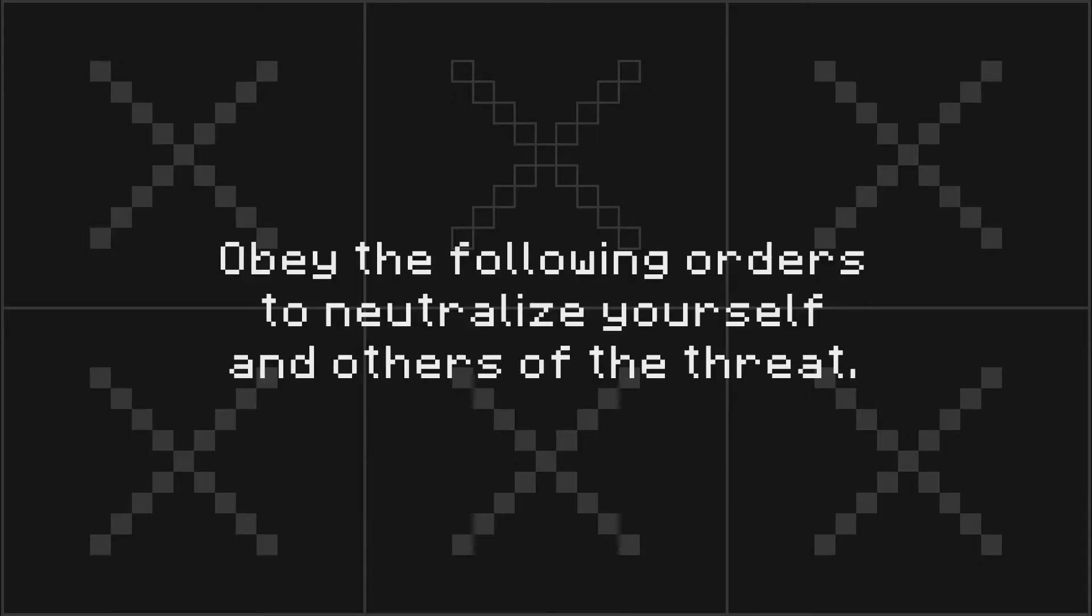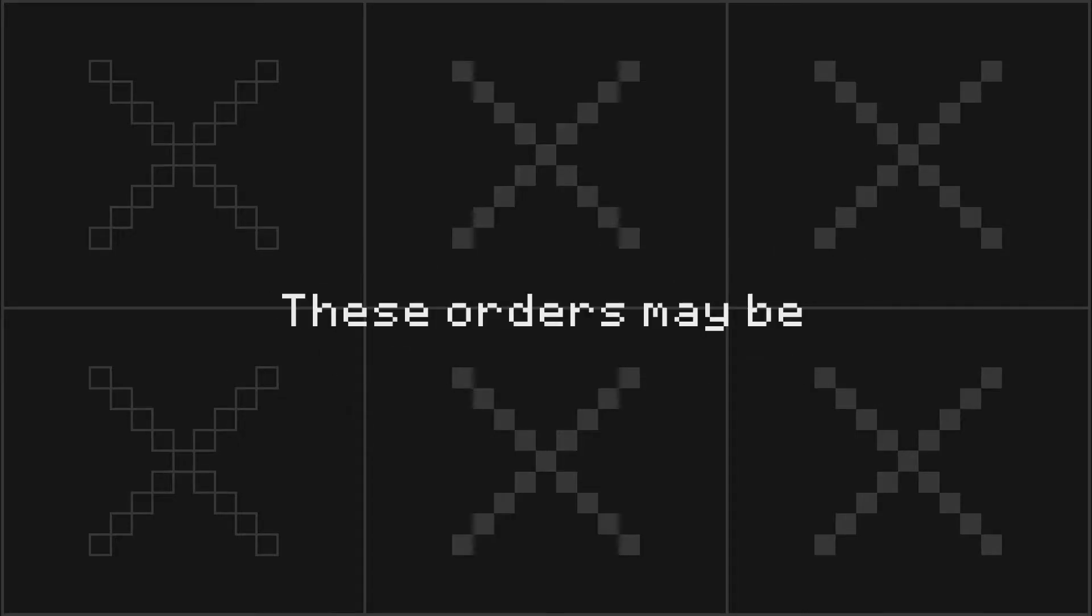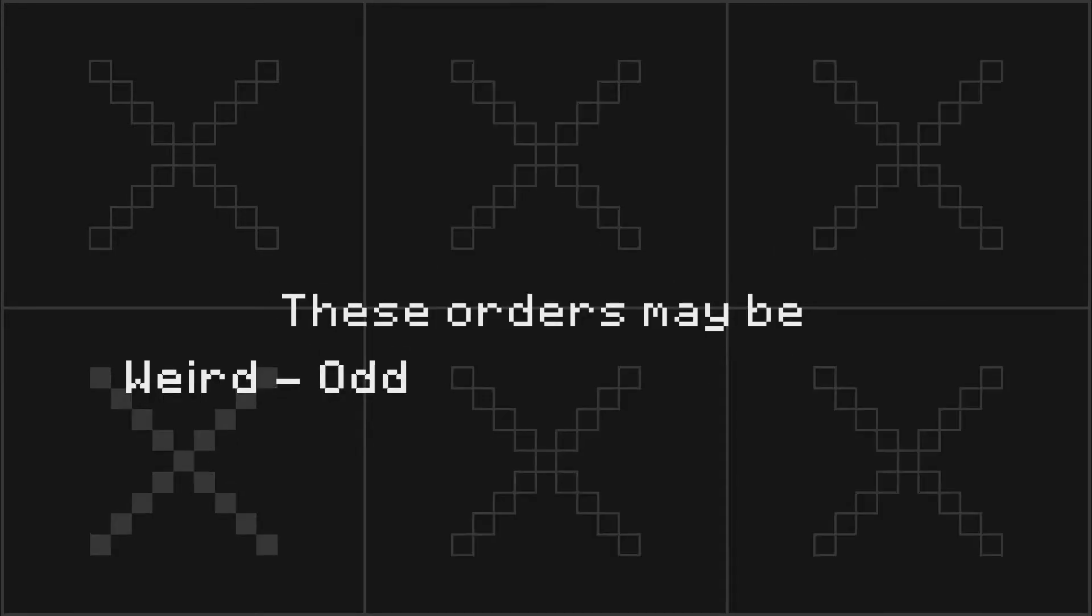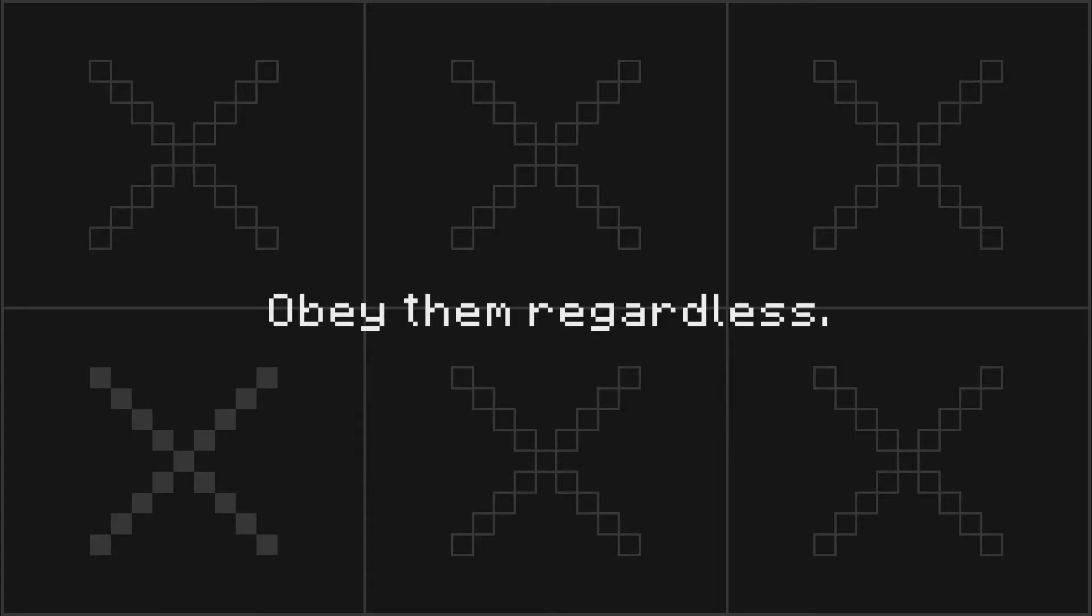Obey the following orders to neutralize yourself and others of a threat. These orders may be weird, odd, or counterproductive. Obey them regardless.